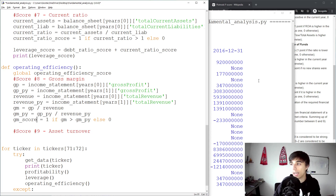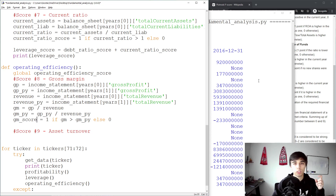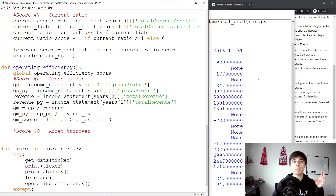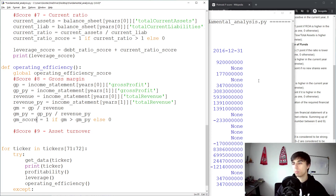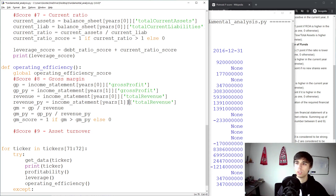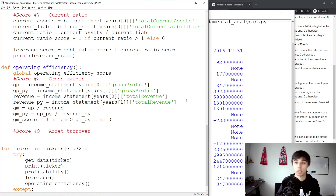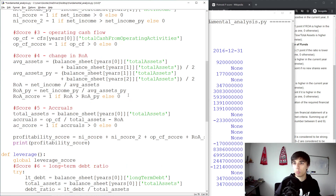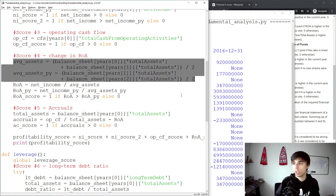The next part to cover is asset turnover. Asset turnover is a ratio that takes a company's total revenue and divides it by the assets the company has. The best approach is to use total revenue compared with average assets. We already have revenue defined for both the current and prior year, and we can copy the average assets from above, getting average assets and average assets for the previous year.